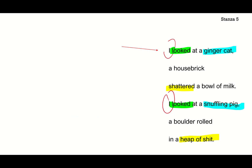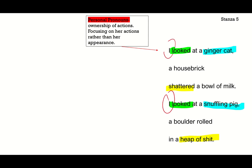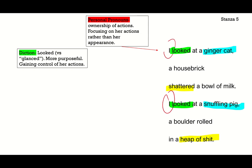Moving to stanza five, there's even more development in her power and actions. 'I looked at a ginger cat, a house brick shattered a bowl of milk. I looked at a snuffling pig, a boulder rolled in a heap of shit.' Again, there's repetition of the structure and those personal pronouns — 'I looked, I looked' — still focusing on actions rather than appearance. But there's an interesting change in diction: the previous stanza was 'I glanced'; this stanza is 'I looked.' Actively looking at something is more purposeful — she's gaining more control, more active in what she's doing.